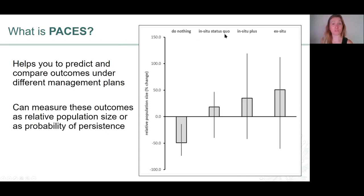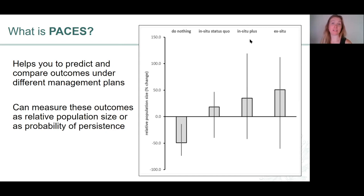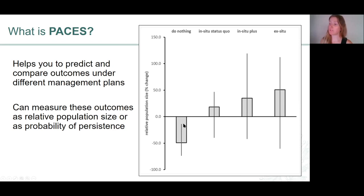The in-situ status quo management plan is a description of what's currently happening in-situ for the species management. In-situ plus is a management plan where we devote more resources to in-situ management. And ex-situ is a potential ex-situ management plan. You end up with predictions about what will happen to your species in the wild under each of these plans, over a time horizon that you get to nominate as suitable for your species.